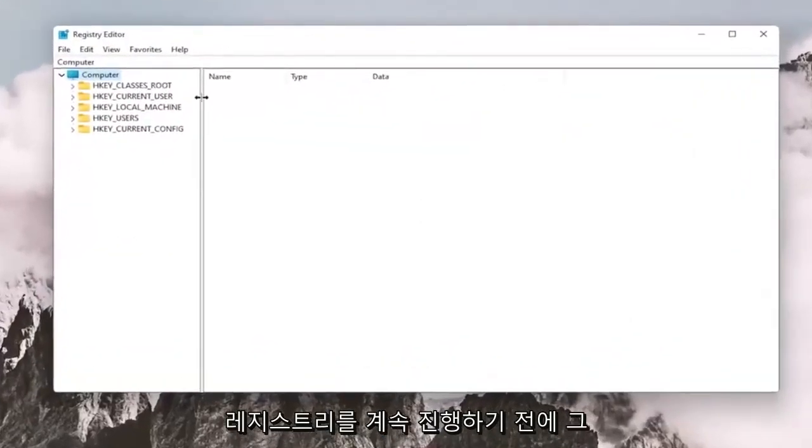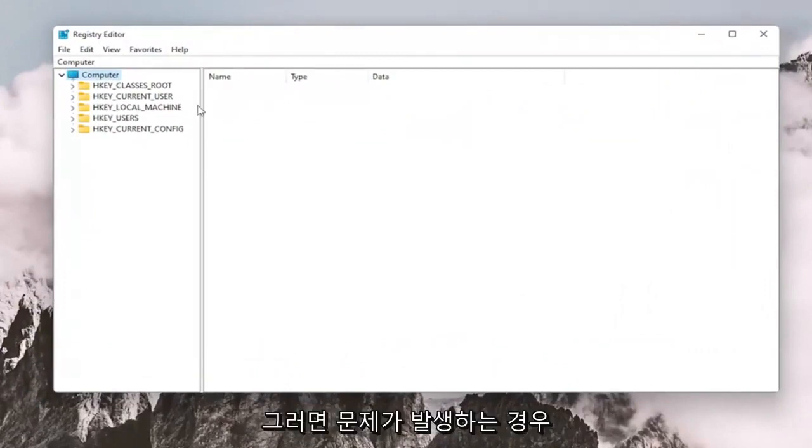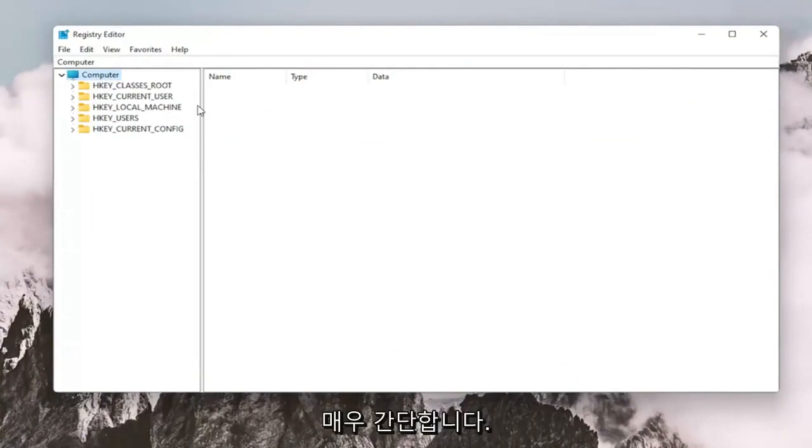And before you proceed in the registry, I would suggest you create a backup of it. So if anything were to go wrong, you could easily restore it back. In order to create the backup, it's very simple.